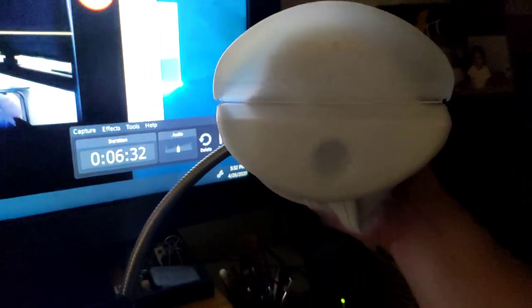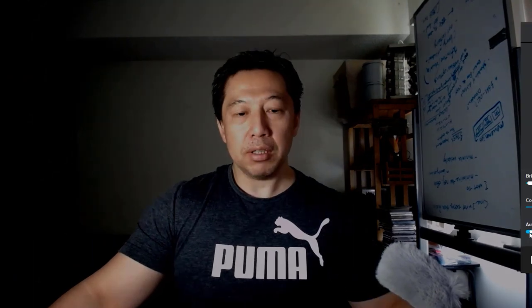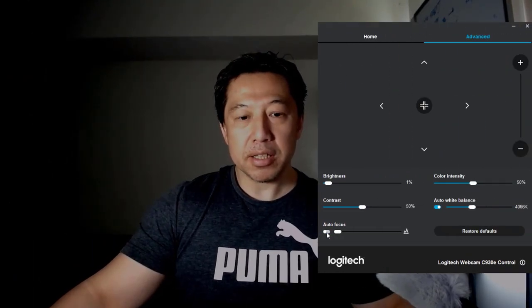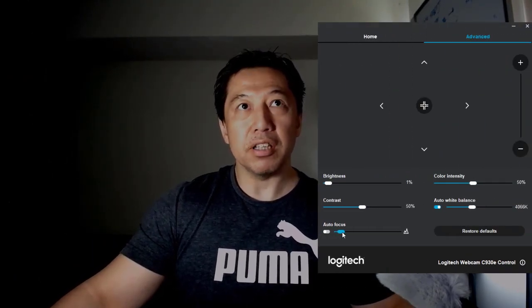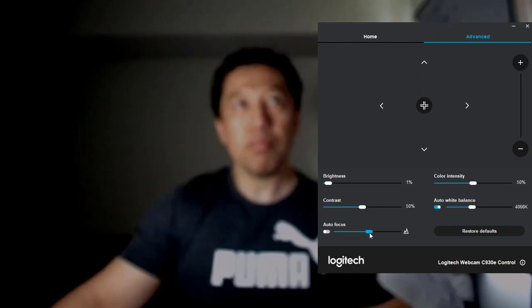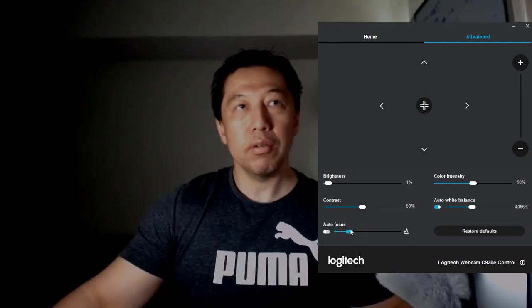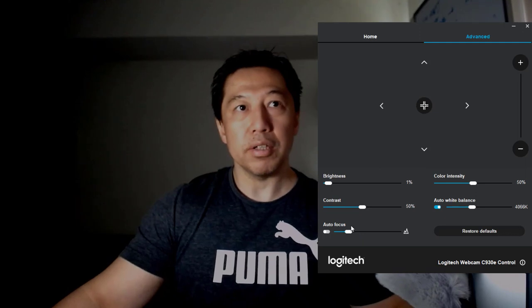And I'm going to use a lamp to light up my face. That's pretty good. I'm going to unselect the autofocus and I'm going to really focus on my face. Right there.